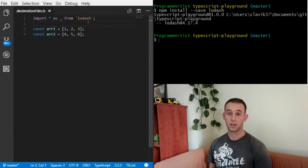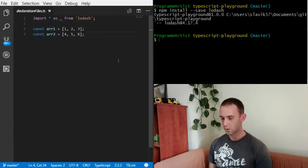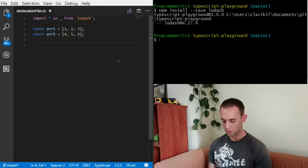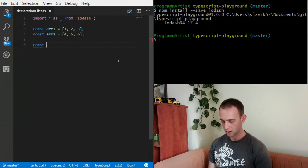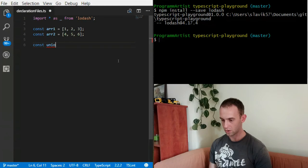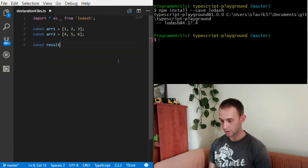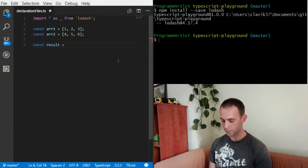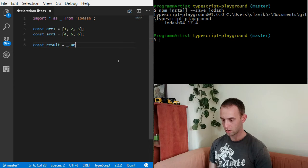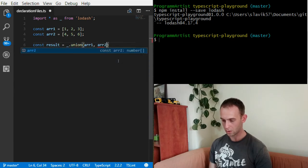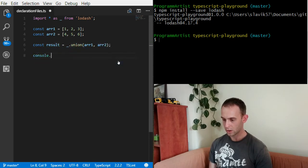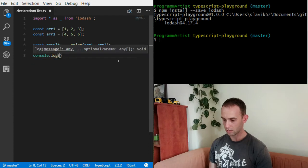Now what I'm gonna do is use the union. It should be Lodash.union(arr1, arr2) and I'm gonna log the result.